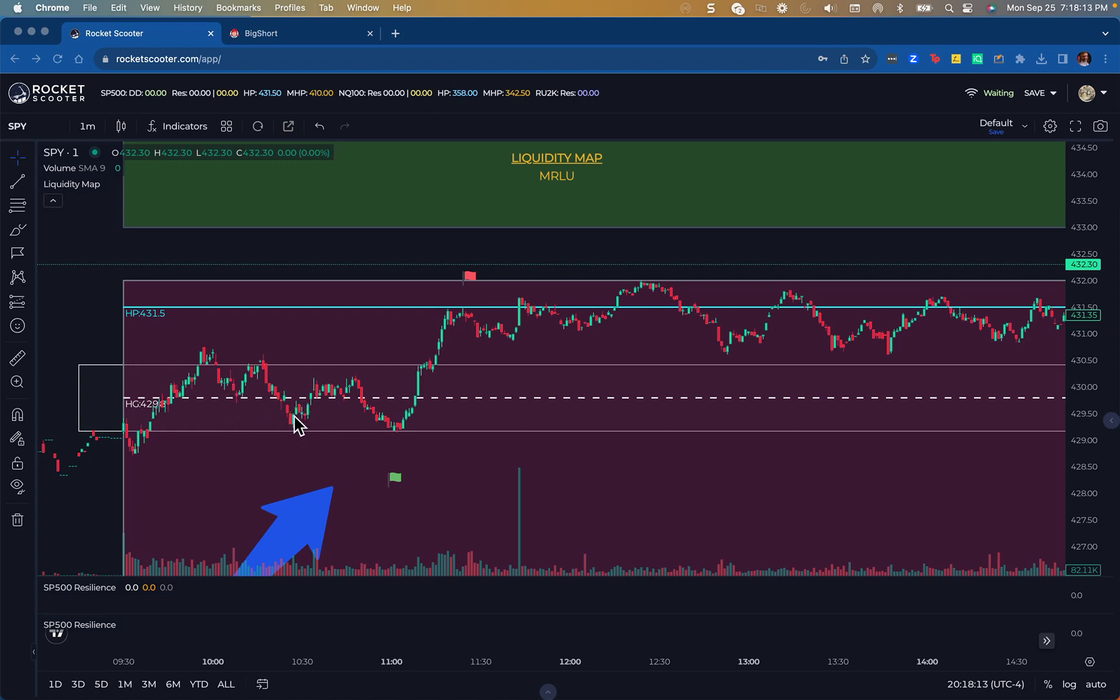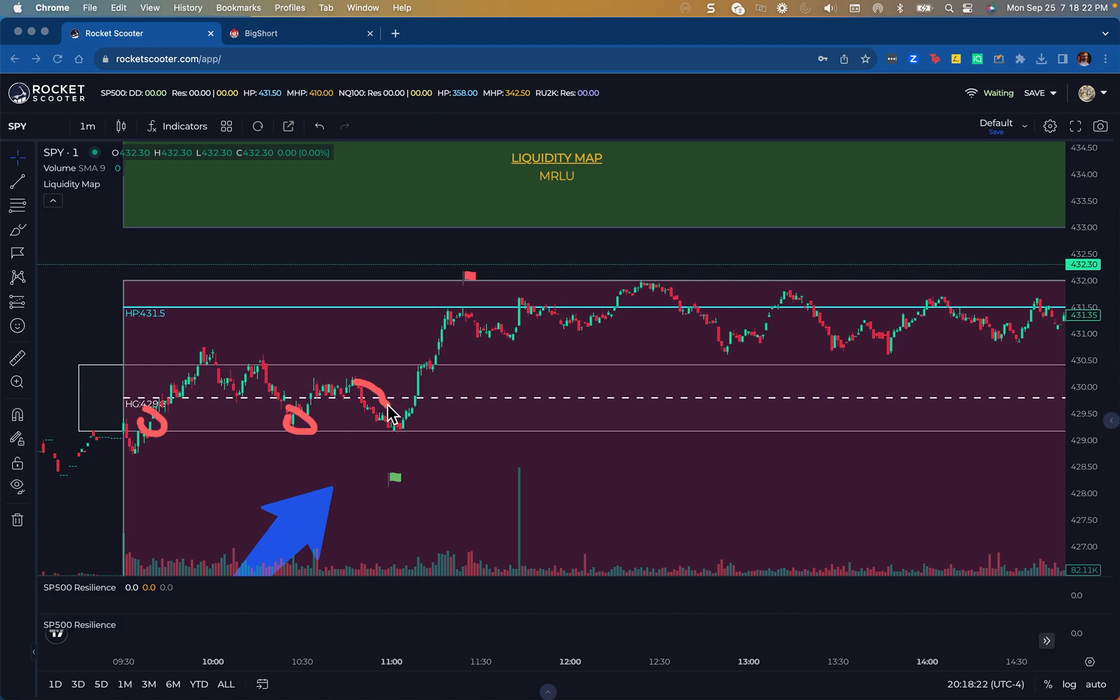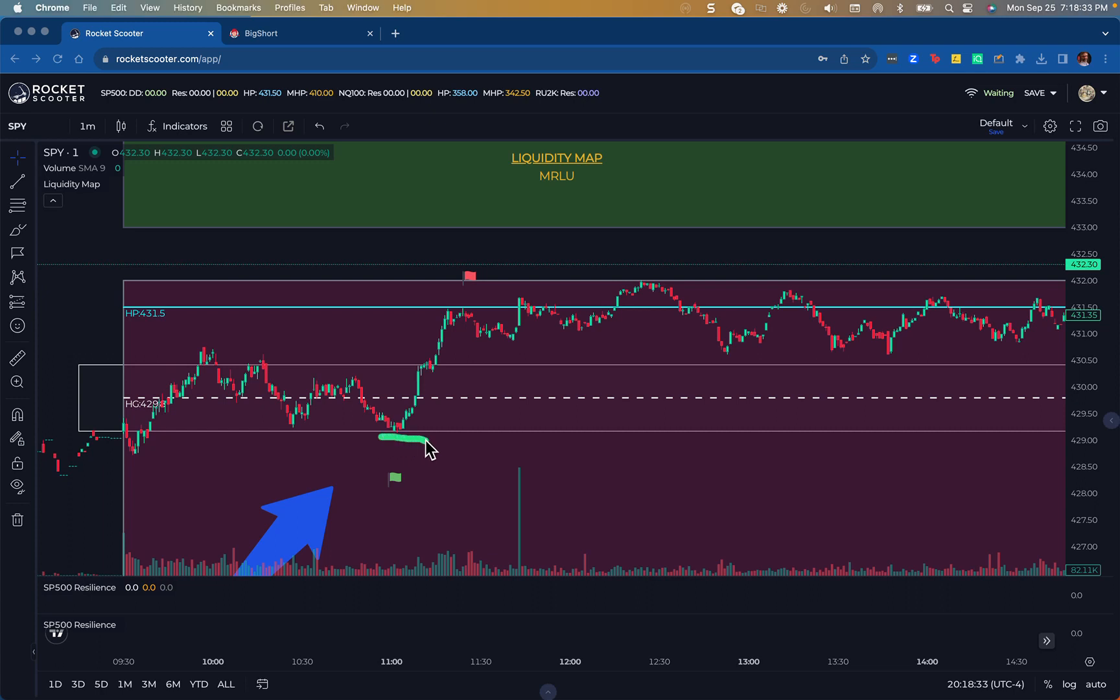This level didn't quite touch. This level I missed. So what I was really watching closely was this level right here. As I was watching this go down, the puts were coming in pretty aggressively, and I was like, oh, this is probably going to break that support and this trade's not going to happen, or I'm not going to enter it.